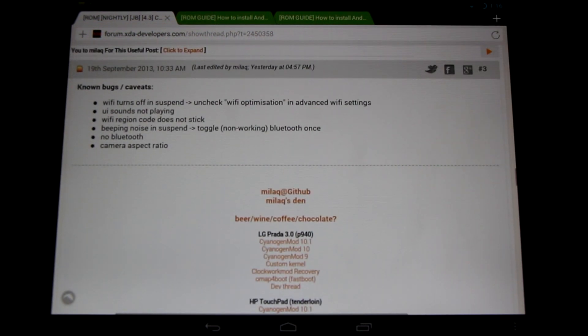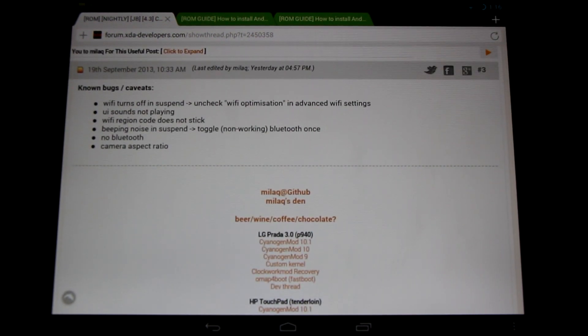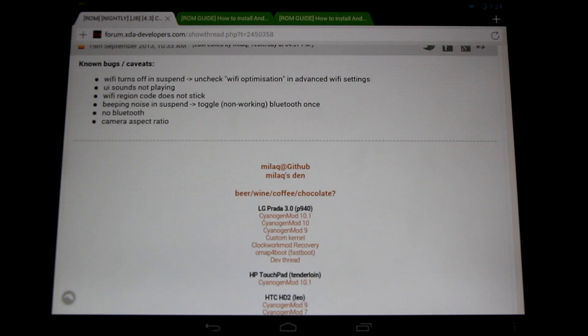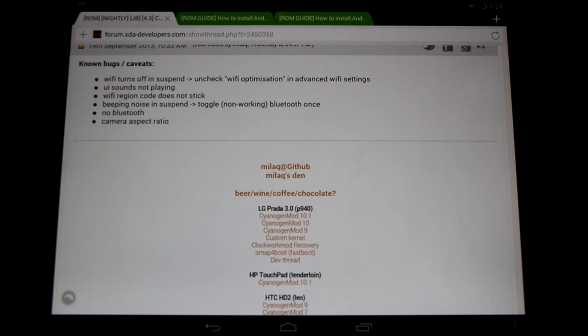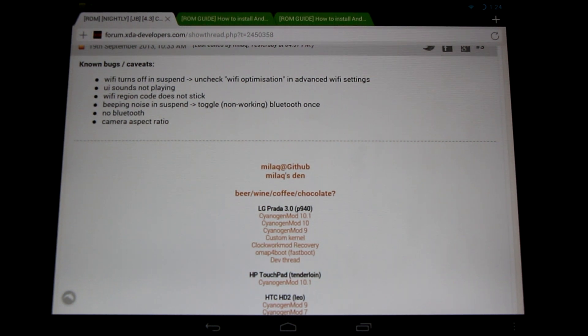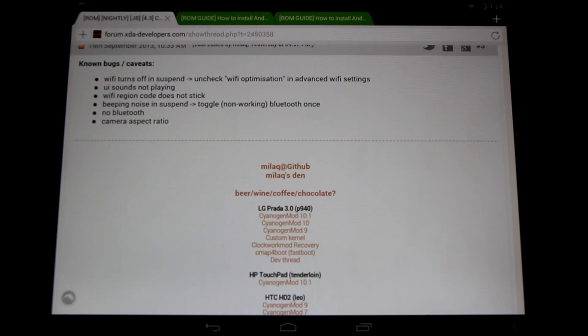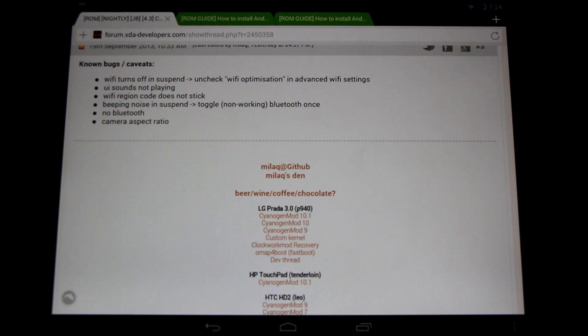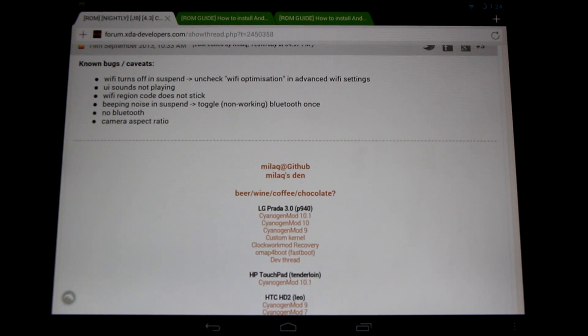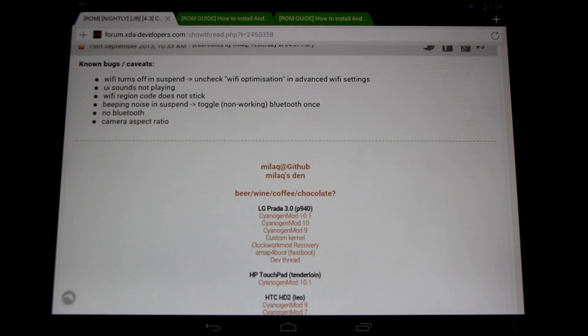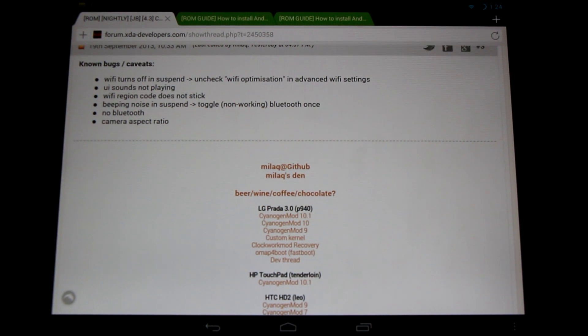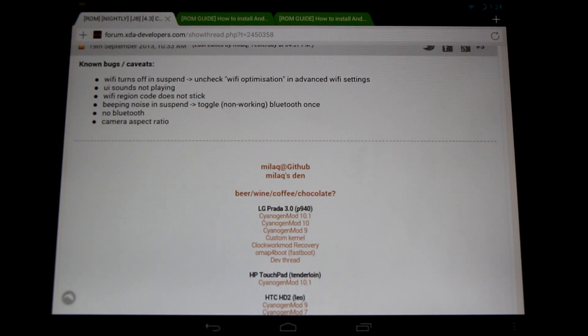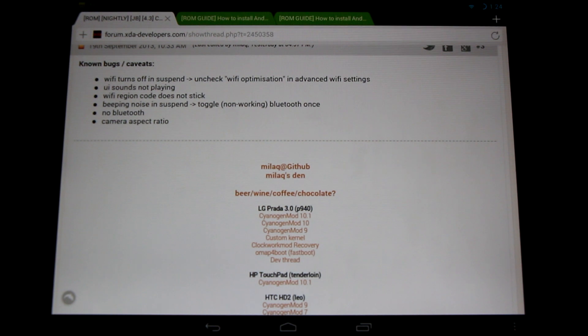Next up, let's talk about the known bugs. First off, the WiFi does not turn off in suspend mode. When you put the tablet to sleep, the WiFi does not stay connected even if it's set up to do this. To fix this, we simply go to WiFi, Advanced Settings, and unselect WiFi Optimization. It will work normally after doing this.